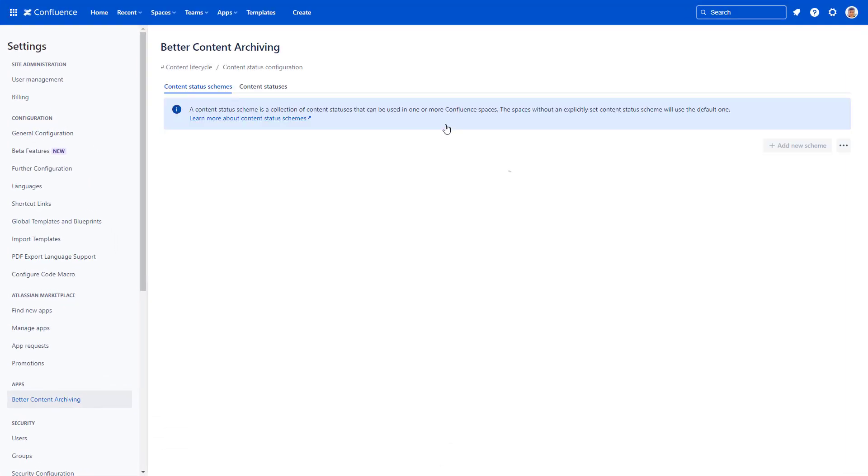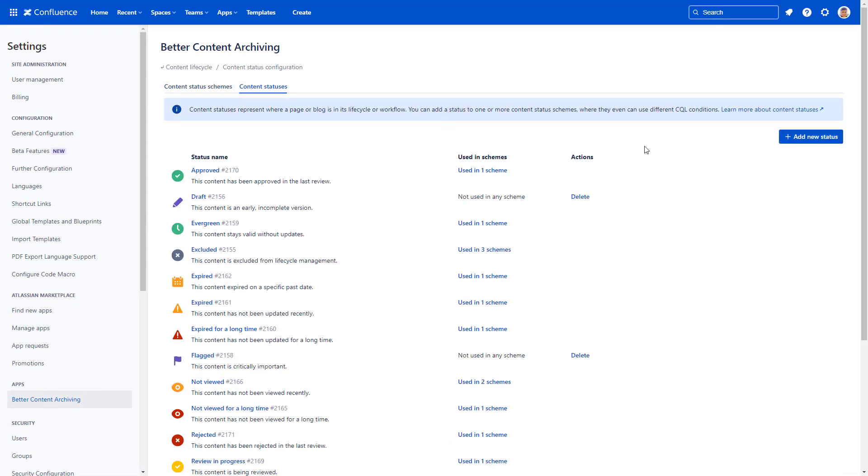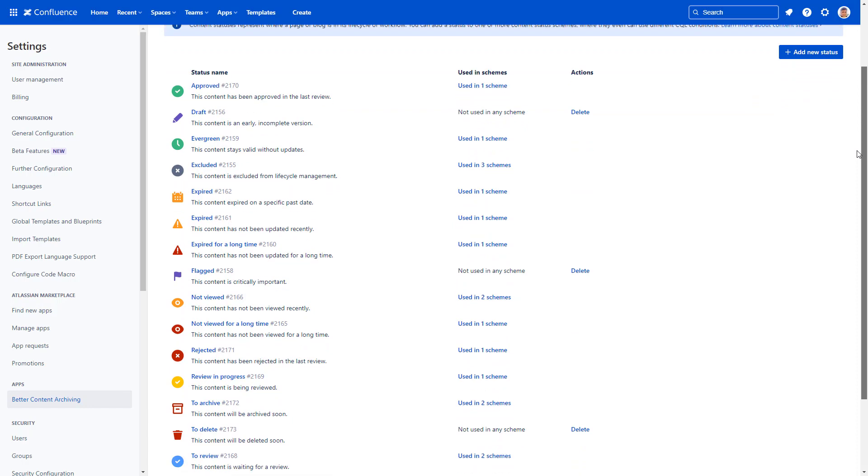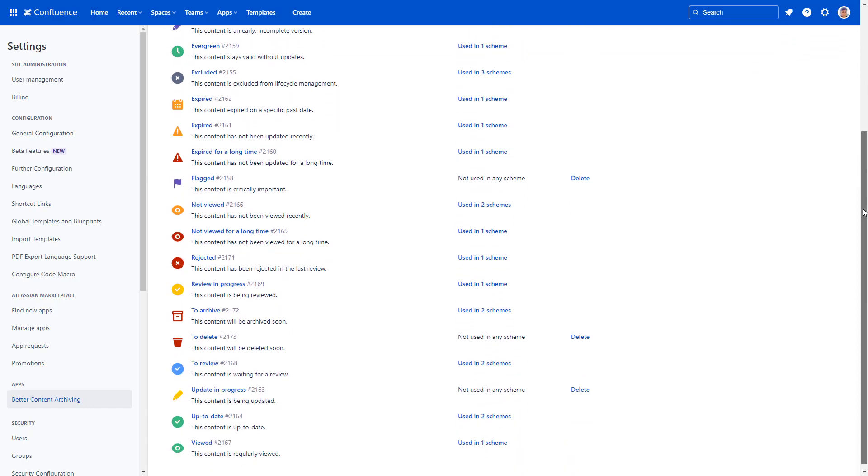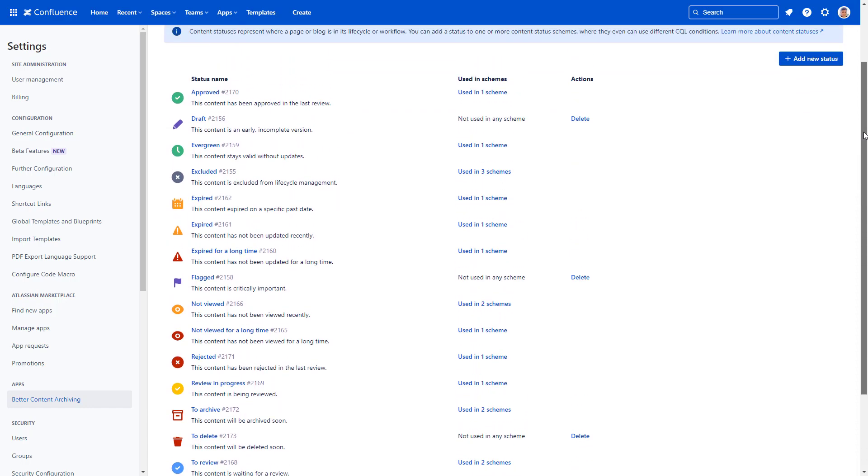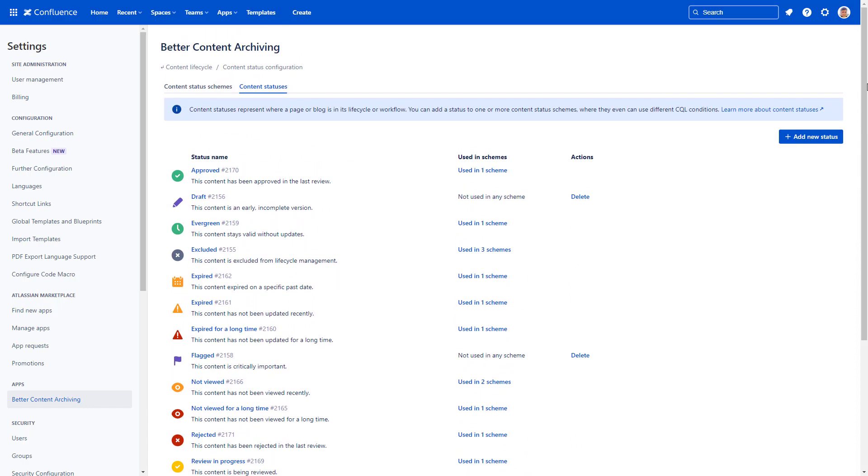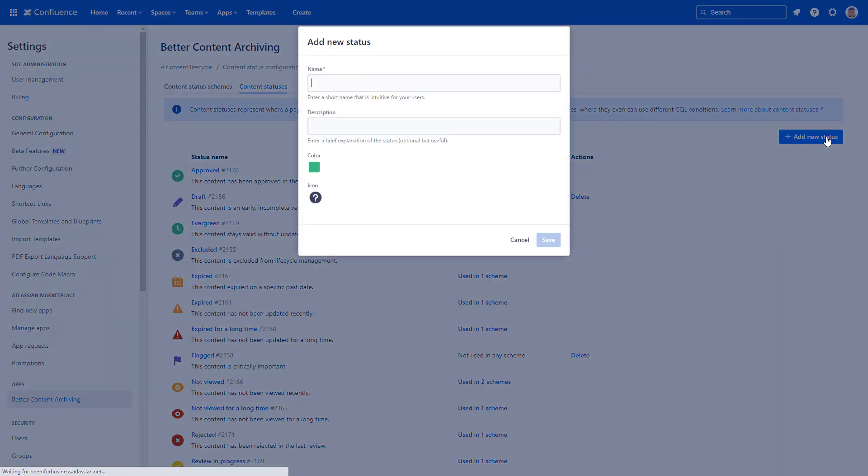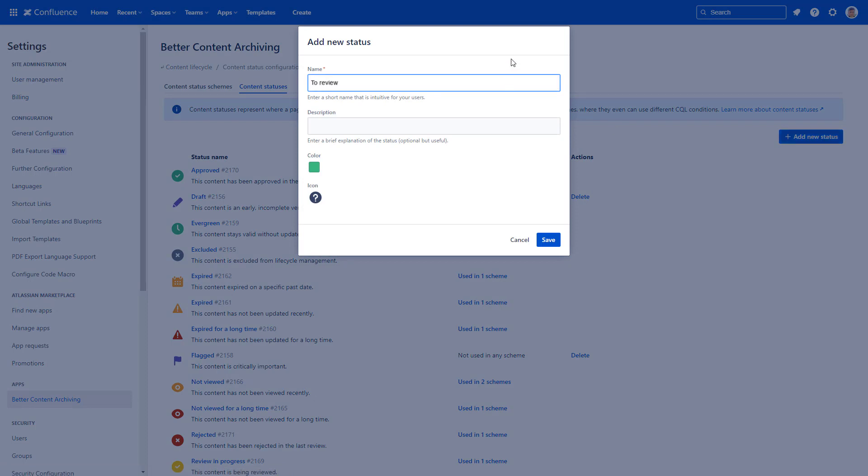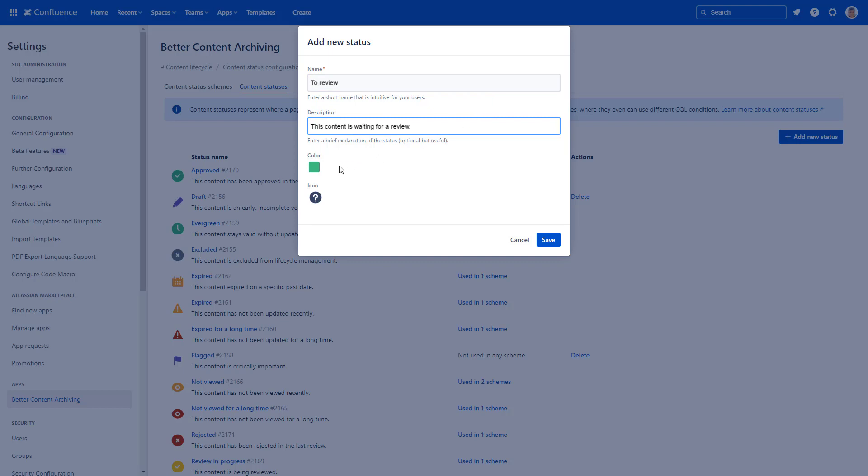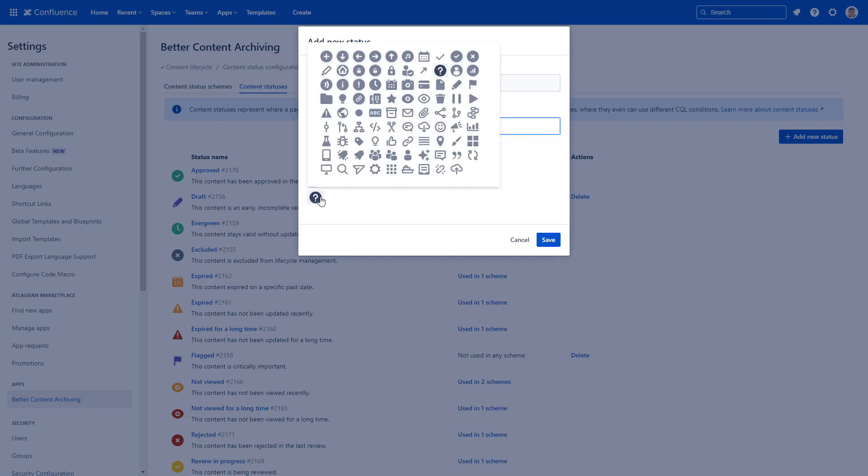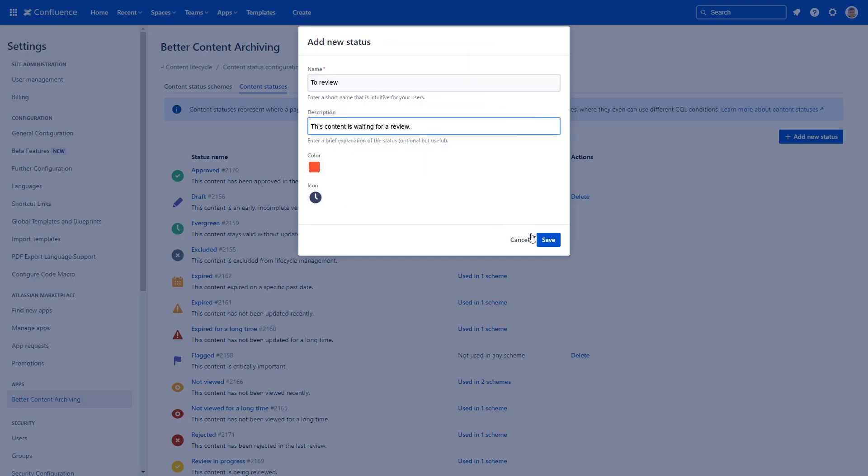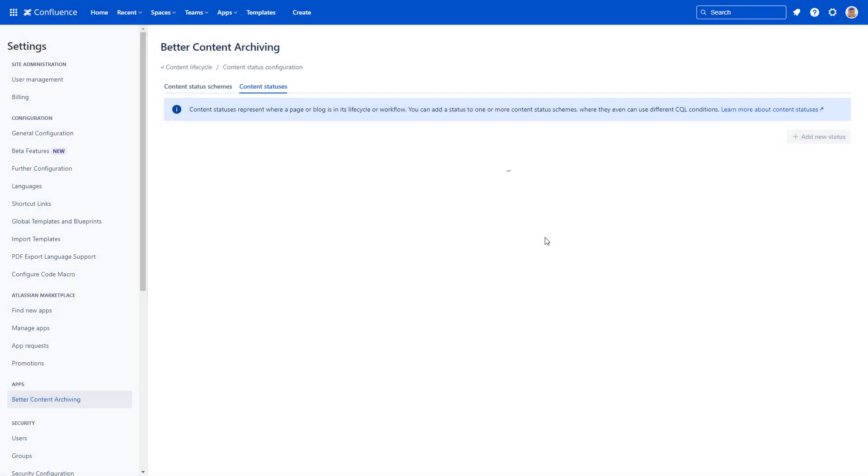You have full flexibility in creating content statuses so you can align them with your document review workflow steps. Give them a name and definition. Choose a color and an icon to represent the status. Use statuses across spaces and across lifecycle configurations.